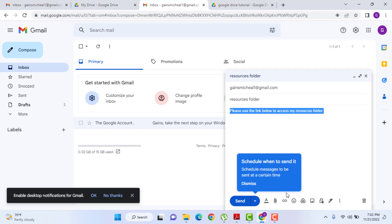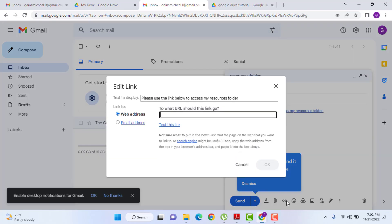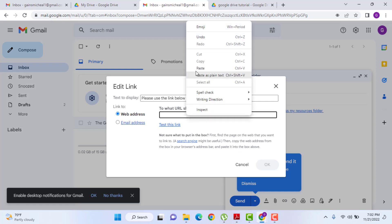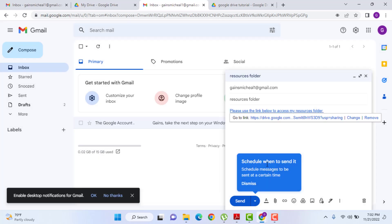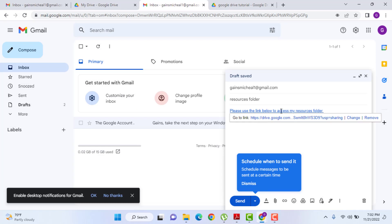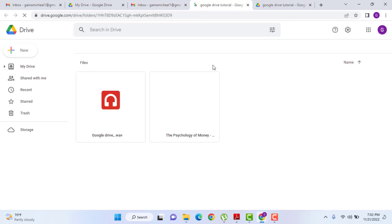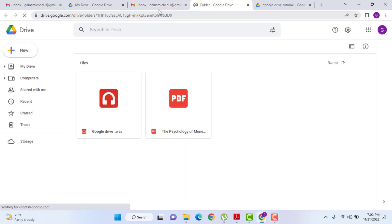I'm gonna come down here to the bottom and select insert link. And it's here that I'm gonna paste in that Google Drive link. This is the folder that I'm gonna send them to. I'm gonna hit OK. And now I've got a nice clean looking link. Now, it looks straightforward. It tells them exactly what it is. And when they click on this link, they can get all of my resources.